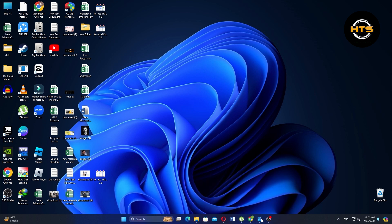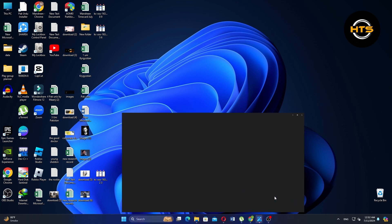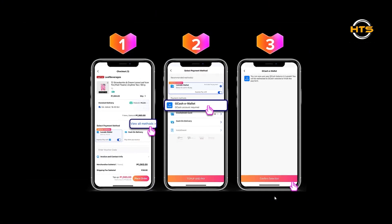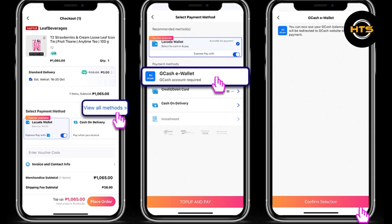Start by opening the Lazada application on your mobile device. Browse through Lazada and add the items you want to purchase to your cart. Once you have added all the items to your cart, tap on the cart icon and then tap on checkout.